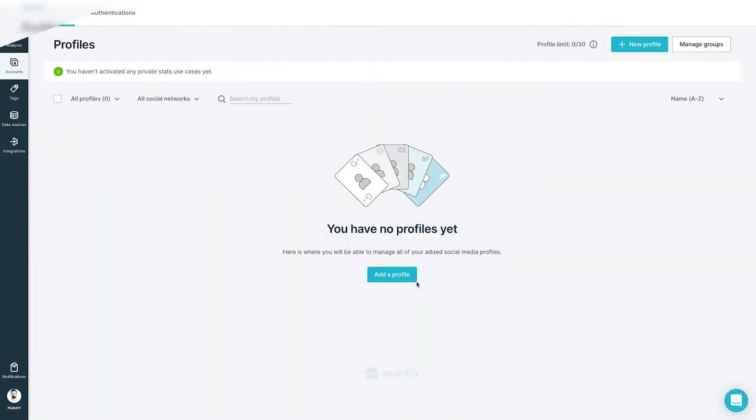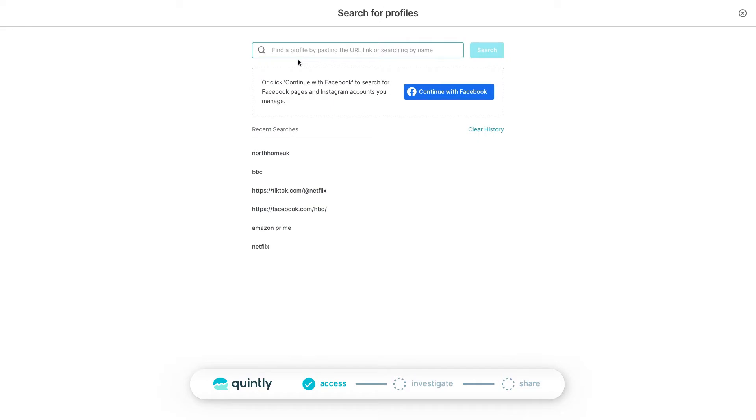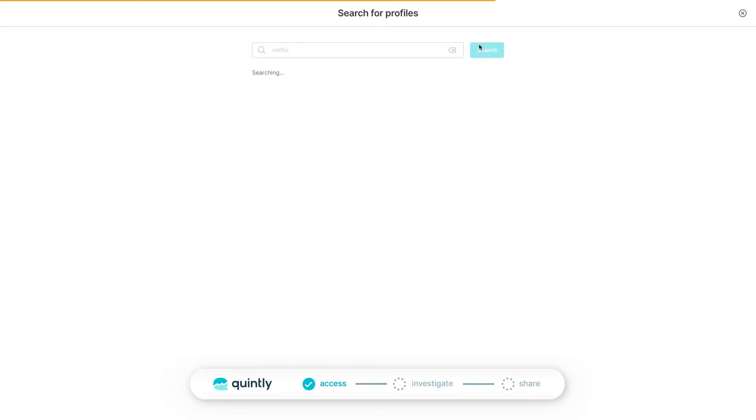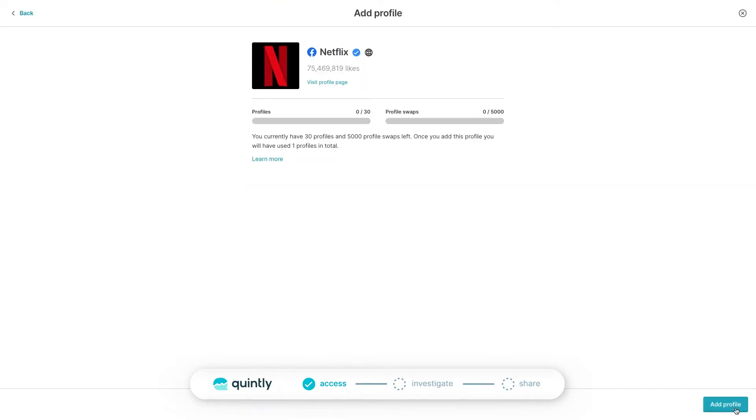Let's start by adding all the accounts that you want to analyze. Go to Accounts and click on Add New Profile. Search for a profile by username or simply paste the full URL and then select the ones that you want to analyze.